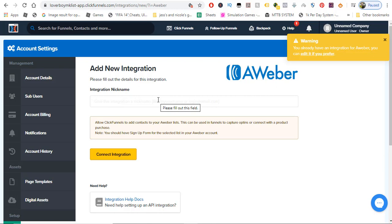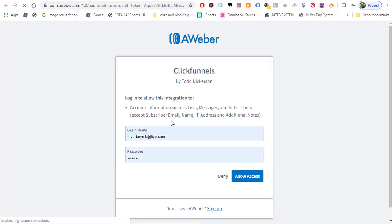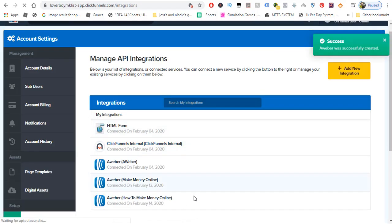It may say you already have an AWeber integration, but for the purpose of this video we'll add a brand new one. In the 'Integration Nickname' field, you can give it a custom name — let's call it 'How to Make Money Online,' same as our list. Then click 'Connect Integration.' That will redirect you to AWeber's authorization page, which means you're giving AWeber permission to let ClickFunnels use it. You'll see 'Deny' and 'Allow Access' — click 'Allow Access.' Your integration is now added.